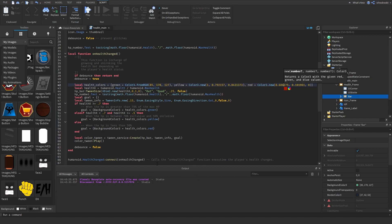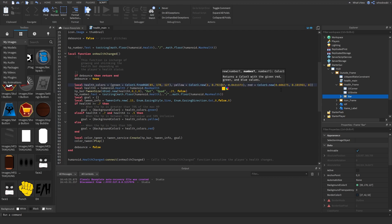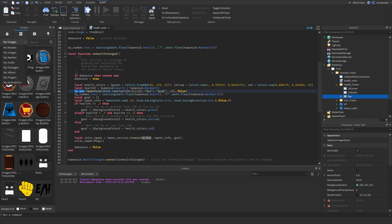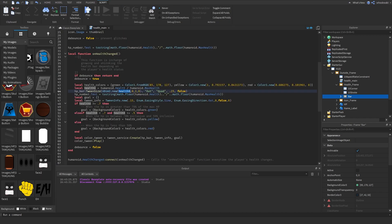Inside the function, we create a table called healthColors containing green, yellow, and red to change the bar color based on health percentage. We calculate the health percentage as healthX = humanoid.Health / humanoid.MaxHealth. To change the size, we call HPBar:TweenSize and set the X scale to healthX. We use zero for Y since it's a horizontal bar and we're only changing the X.